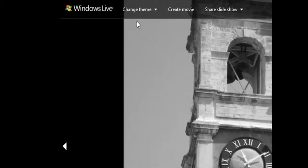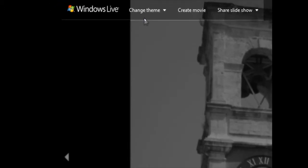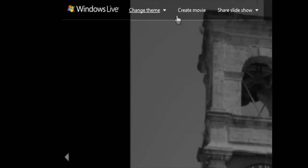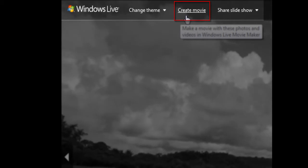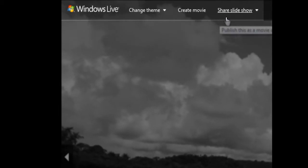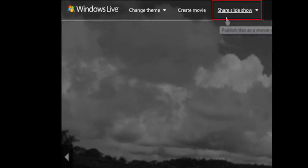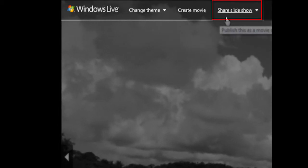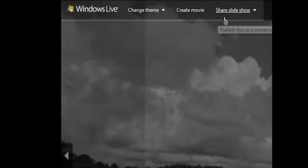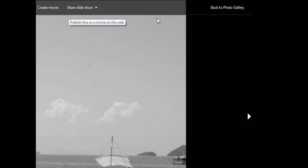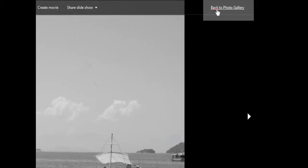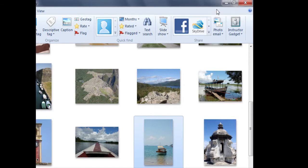If I hover my mouse at the top once again, you'll see that we also have options to create a movie or share a slideshow. We'll look at these options later. For now, I'd like to click back to gallery so we can return to basic view.